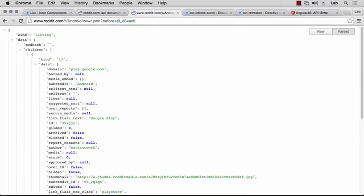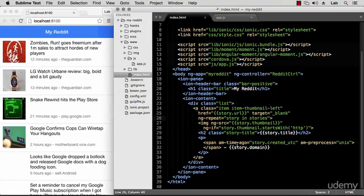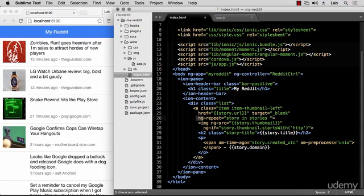Since each item has a unique ID, we can take advantage of this to do an optimization — telling AngularJS to use this ID for indexing the items in the list. When we create our list and say ng-repeat for each story in stories, we can add 'track by story.id'. This is a performance improvement I recommend doing if you know your objects have a unique ID.